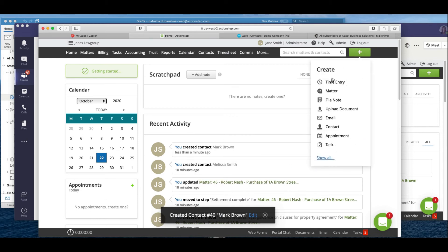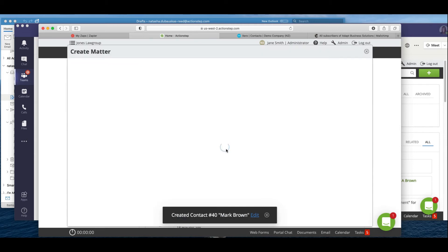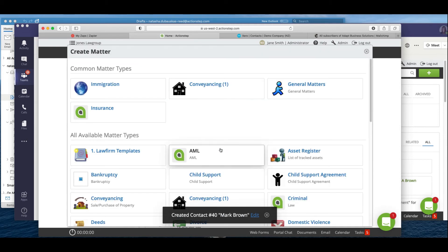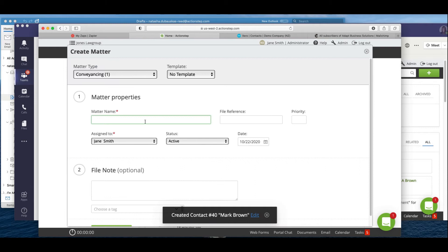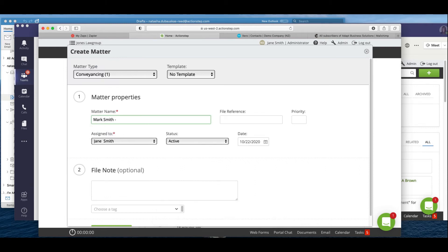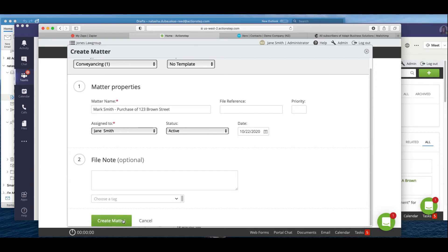Then we're going to create a matter. I'm going to create a conveyancing matter, so Mark Smith is doing a purchase of Brown Street. Okay, and we create that matter.